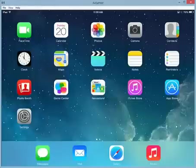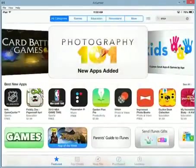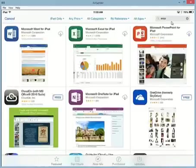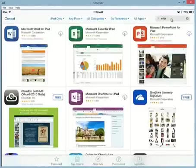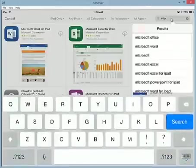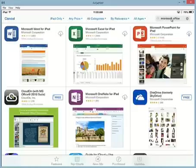We're going to start off by going to the App Store and we're going to search for Microsoft Office. Once we've pulled up this search, we will see the different components of the Office suite available to us.